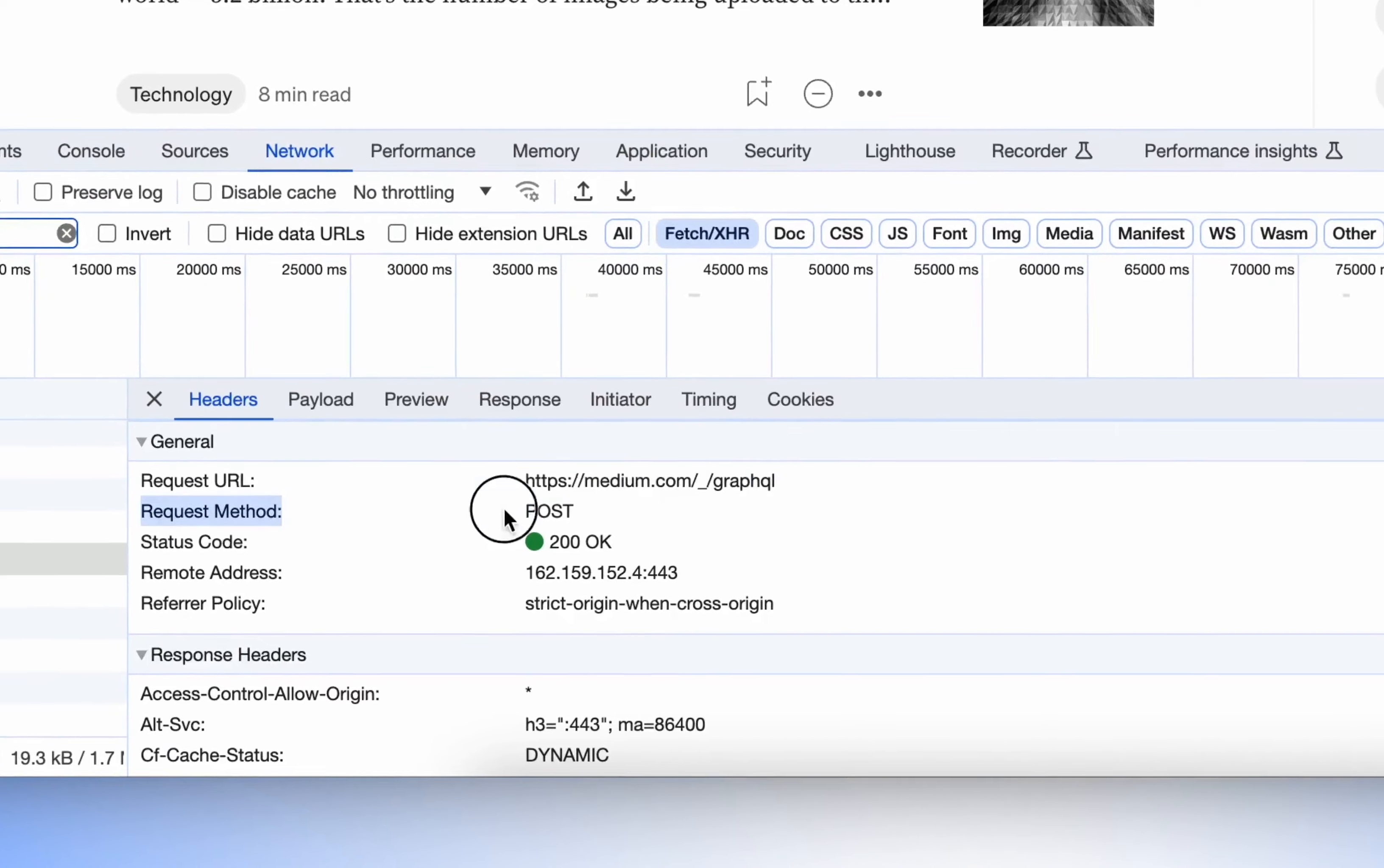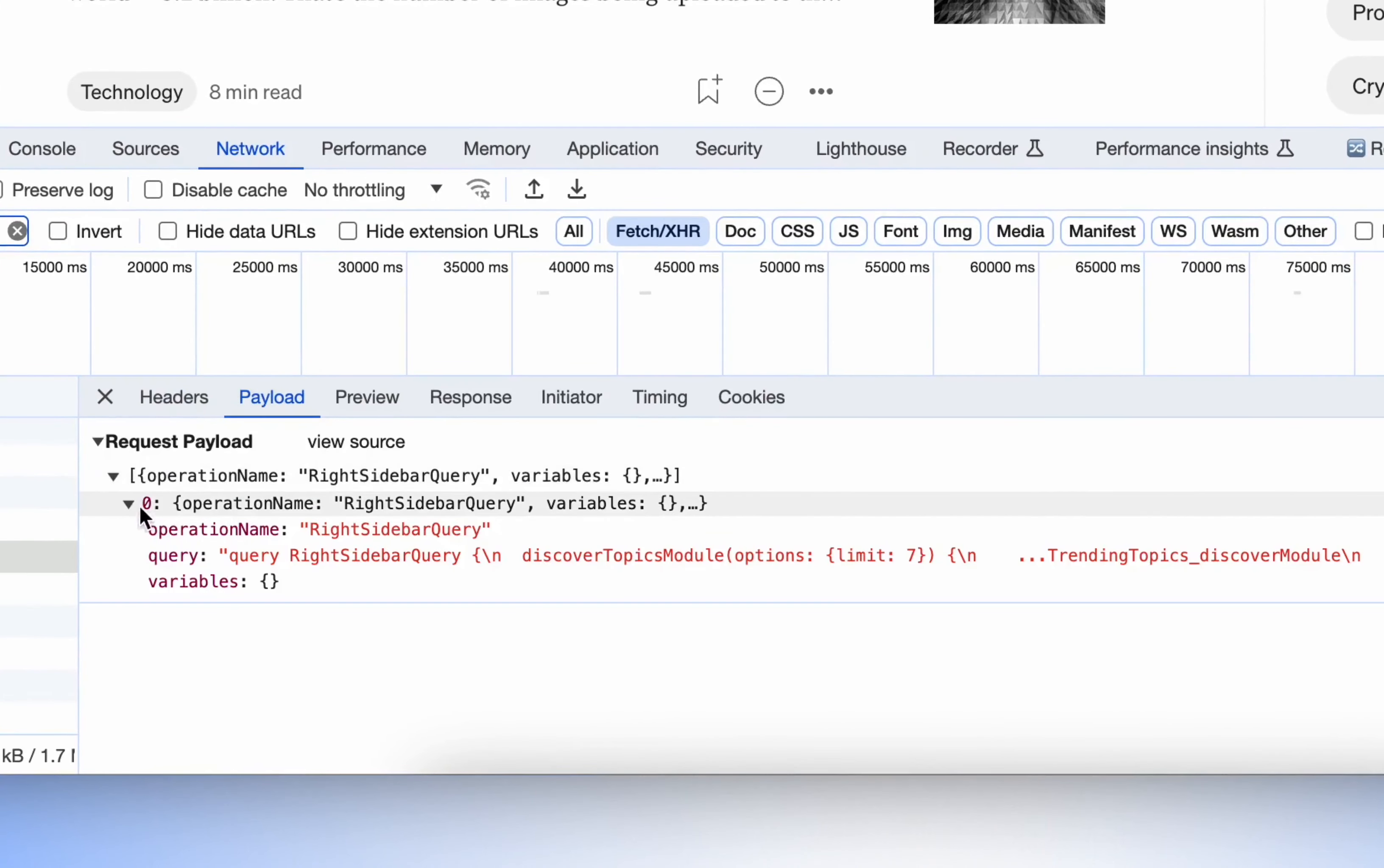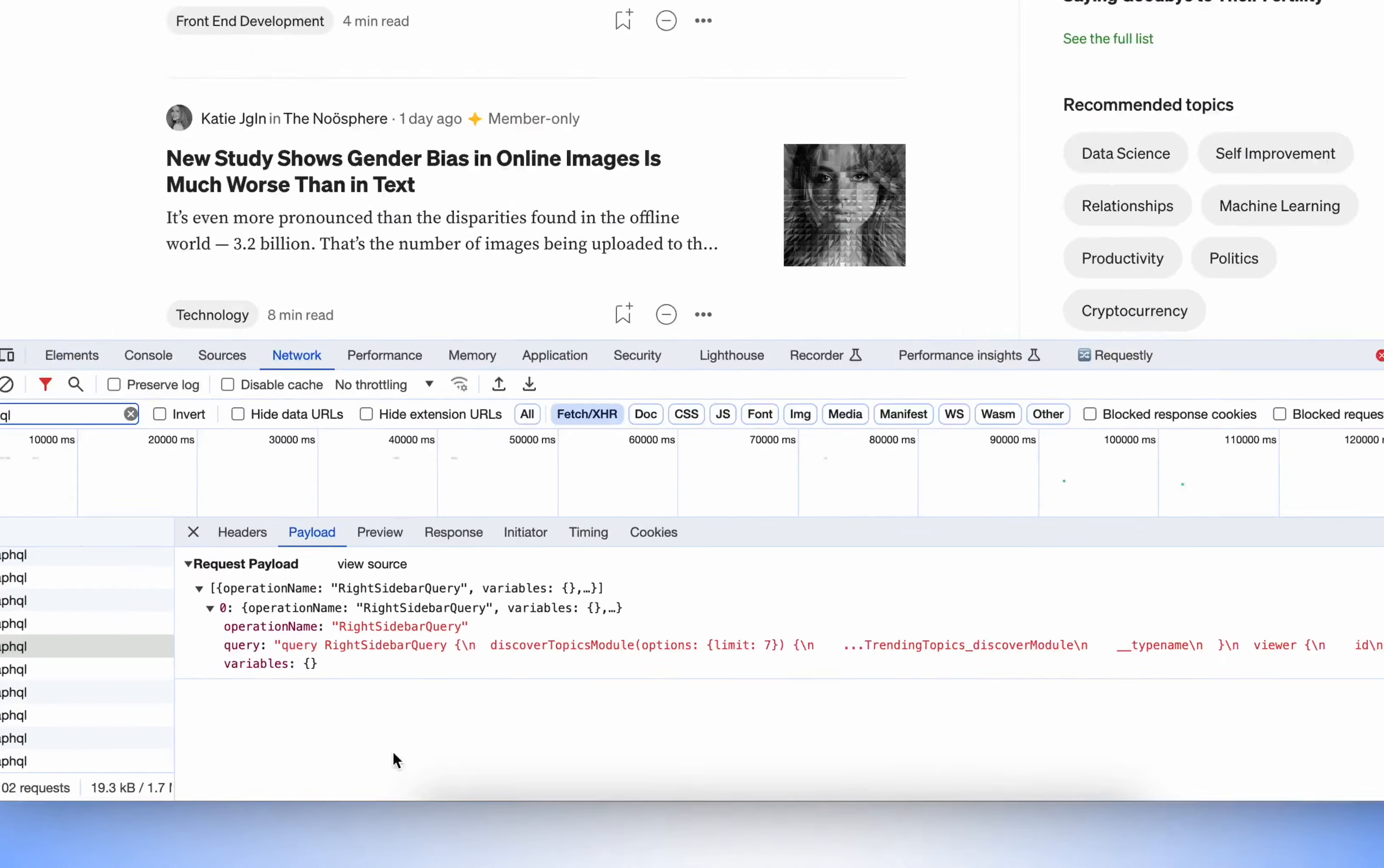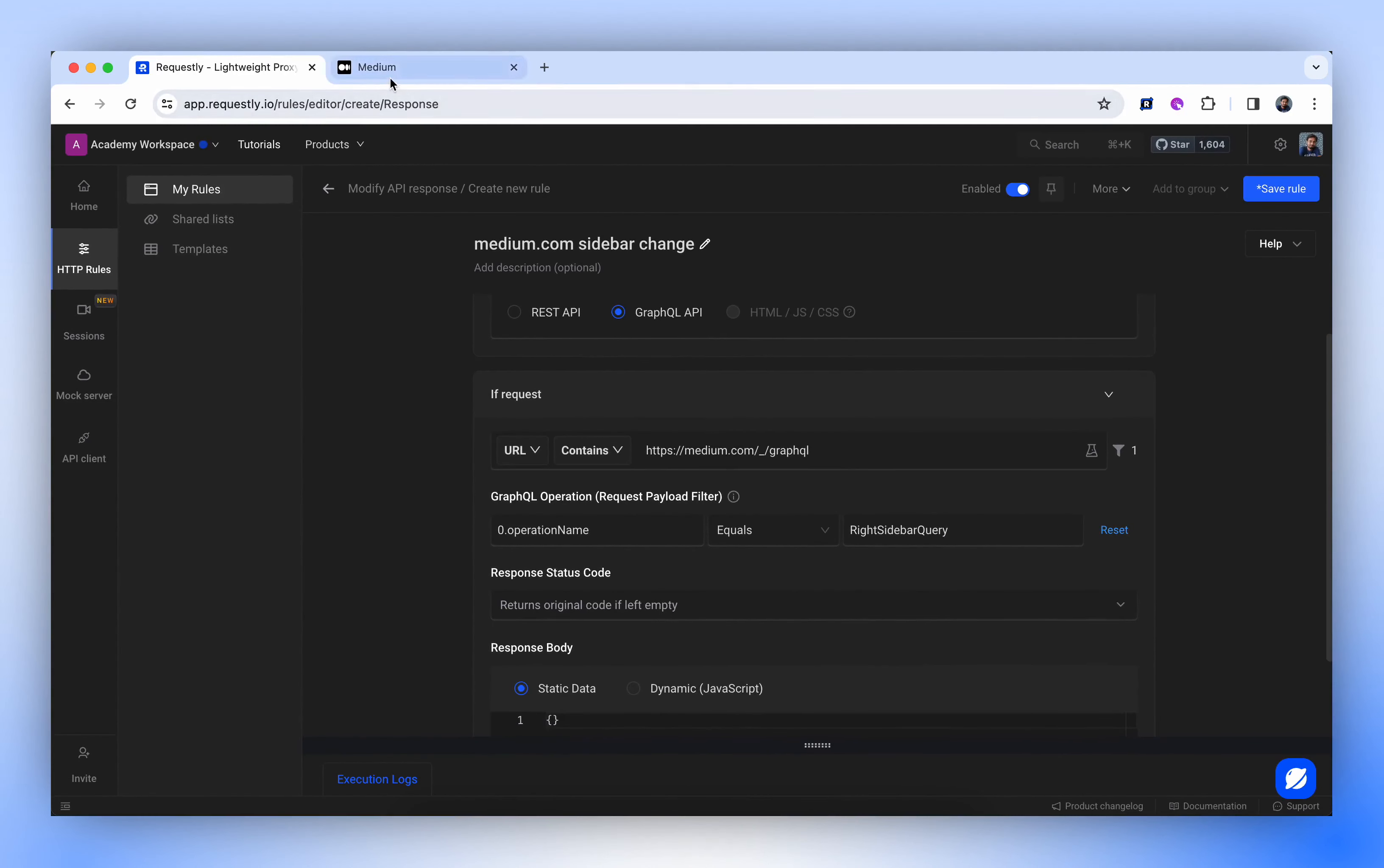Next, we'll use this request URL as our source condition. Now, let's dive into the payload. In our example, the payload is contained within an array, denoted by square brackets, starting with index 0. So, what we'll do is reference it as 0.OperationName. And in place of the value, we'll copy and paste Write Sidebar Query. This will ensure an exact match with this particular request.